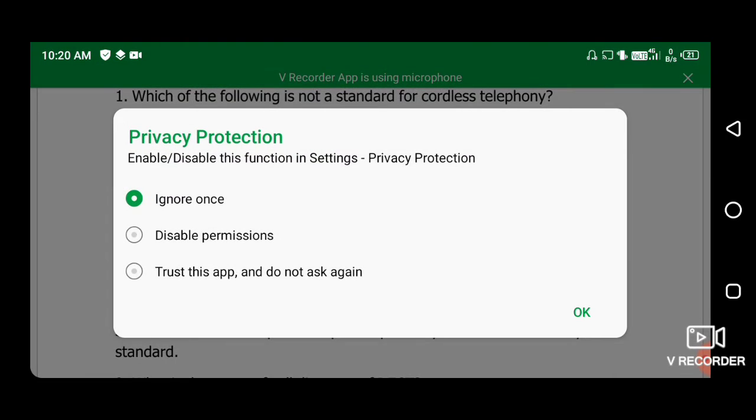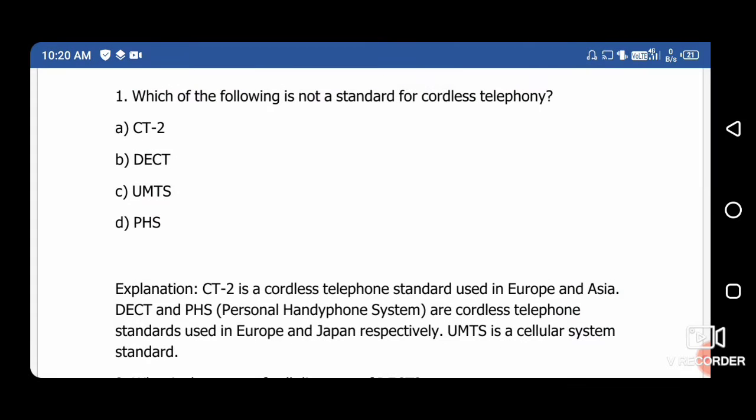Hello Friends, myself Rohit. Today I will discuss the second part of wireless mobile communication important question series, which is important for various university exams. So let's start the first question.